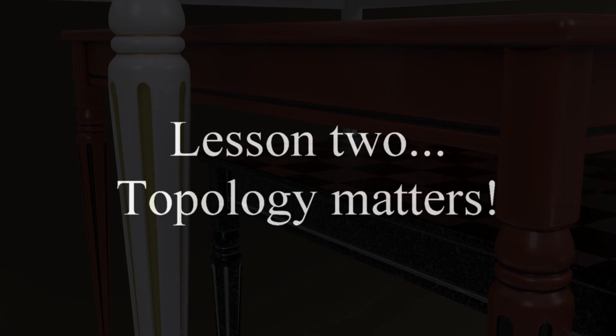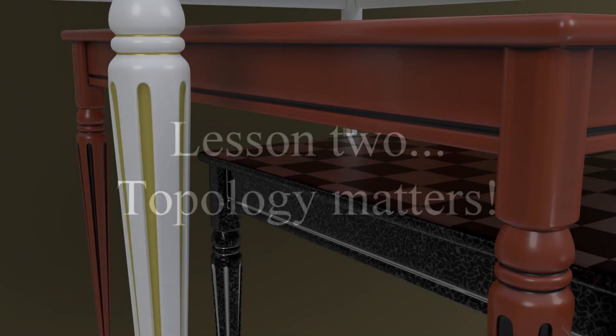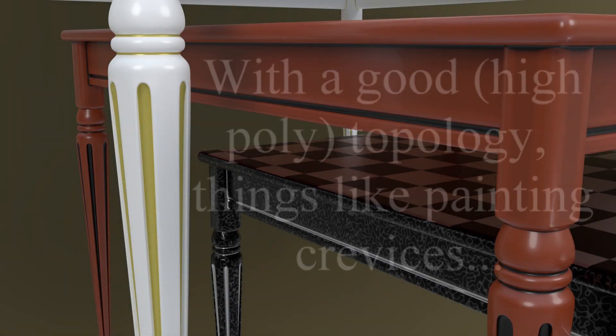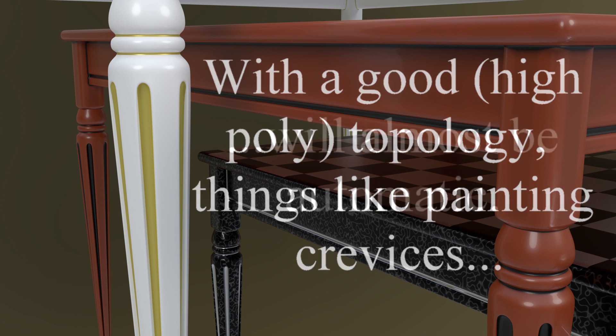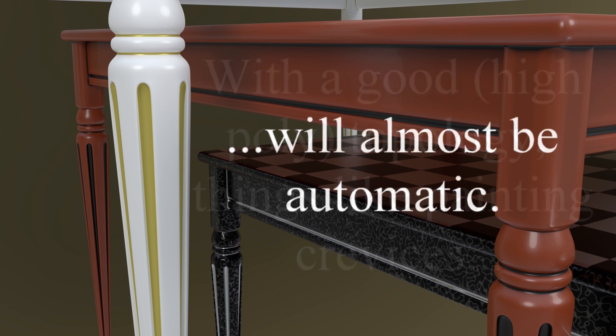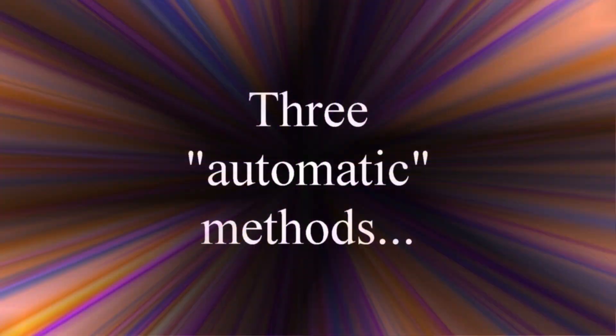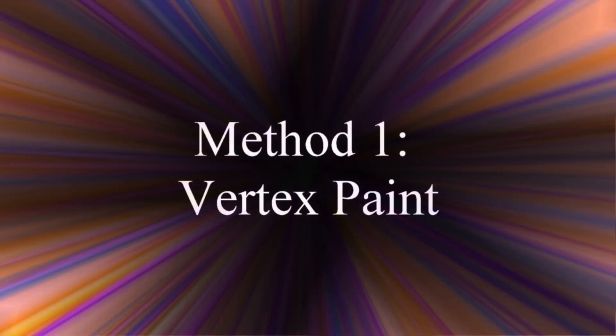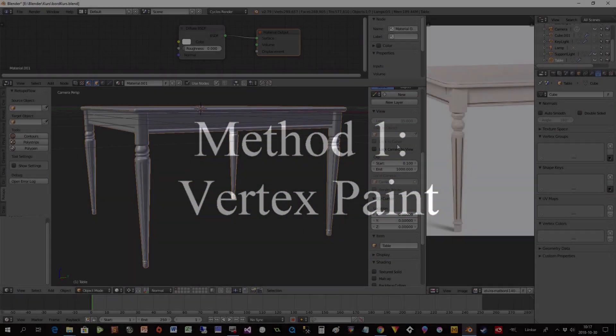Lesson 2 is that topology matters. So it's about the amount of vertexes that you do, and in this case I get really smooth lines because I have high poly. And there are three methods you can use, and I will use these three methods to paint these table legs right now. So I start with the vertex paint.